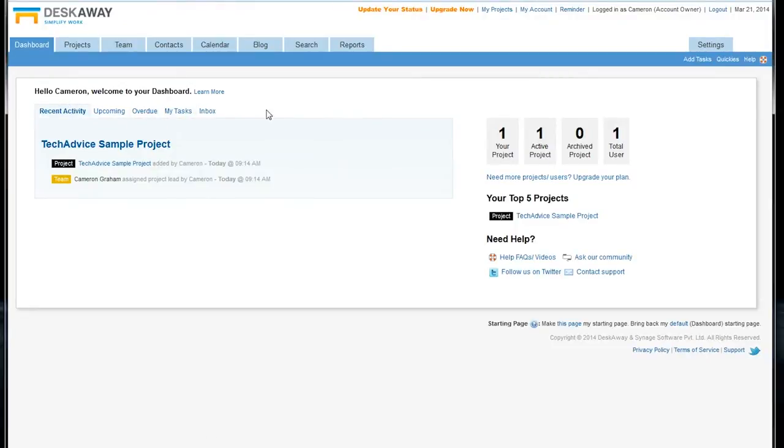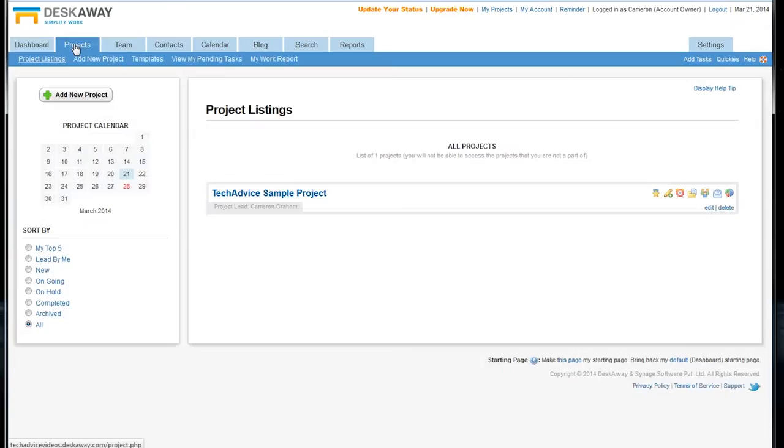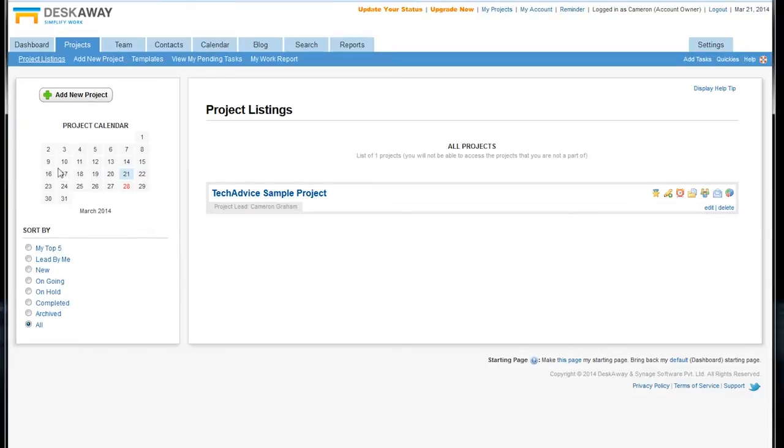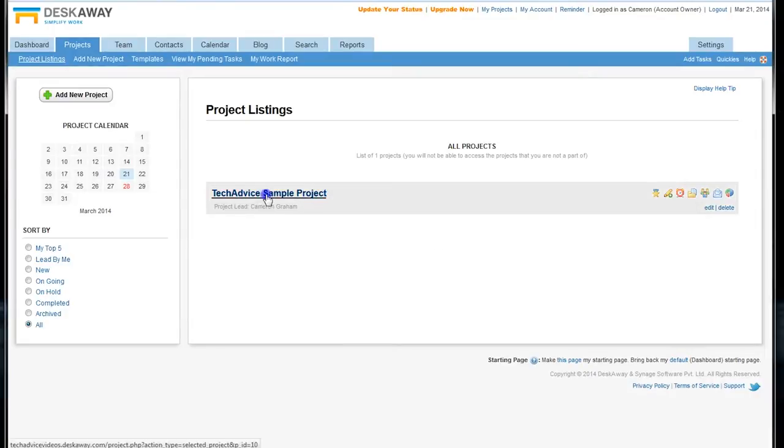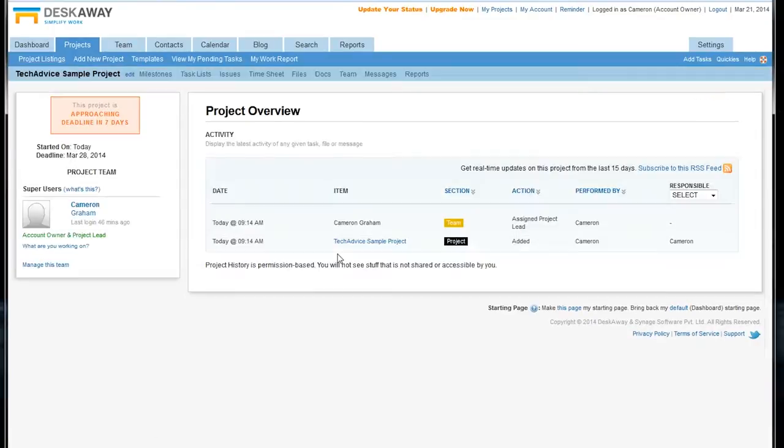We can dive right into the program by selecting the Projects tab. This will show you all the current projects you have. We've just got one right here, but if you have multiple ones, you can see them mapped out on this calendar, and you can sort them by a variety of variables. Clicking on our sample project opens up this project overview page,